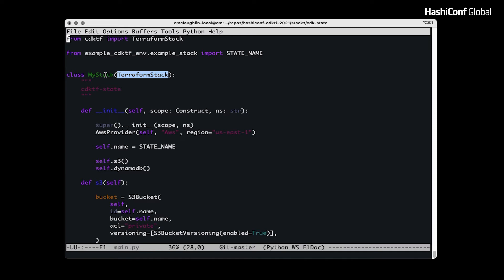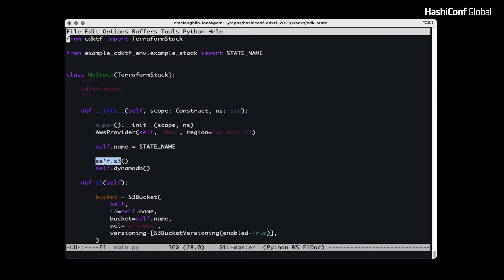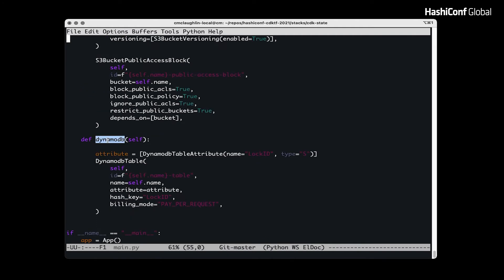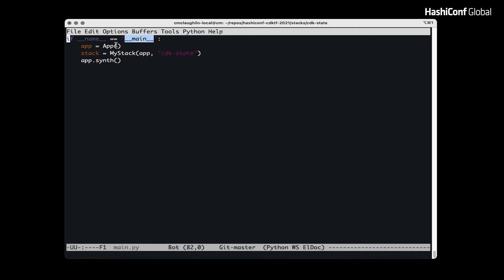This is where it really starts to get interesting. Here you can see I have a class based on Terraform stack. In the constructor, we initialize the Terraform AWS provider, set a simple class variable, create the S3 bucket, block public access to the S3 bucket, and create a DynamoDB table — it's all pretty simple. In the main entry point, we instantiate the CDKTF application and the stack, and then synthesize the stack from Python to HCL.